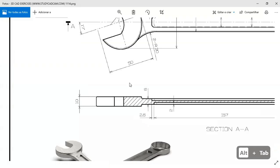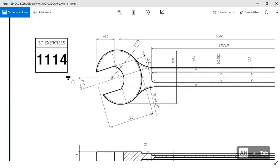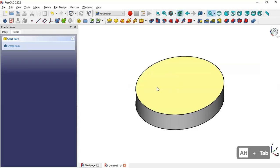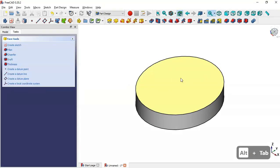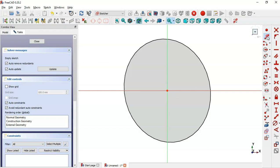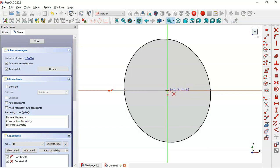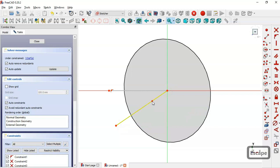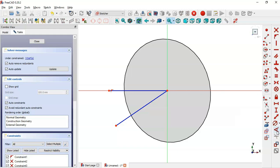Now we have to create a pocket. To create this pocket we select this face and create a new sketch on it. We will draw two lines which will be construction lines. Next we set an angle constraint.